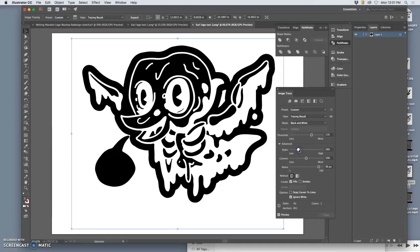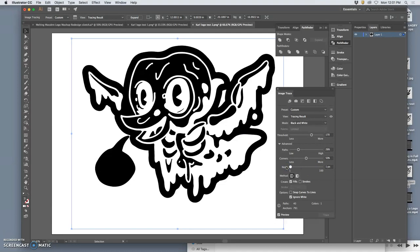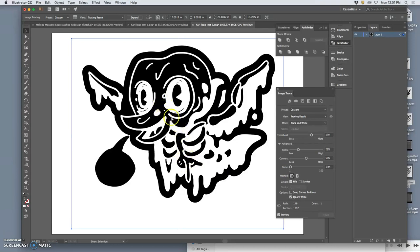And then I can play with fewer paths to clean it up. Smooth it out. Yeah, I like that. I like what it did to the curves there. Then I can try allowing more noise. I like the little bumps there. I like what's in the eye.